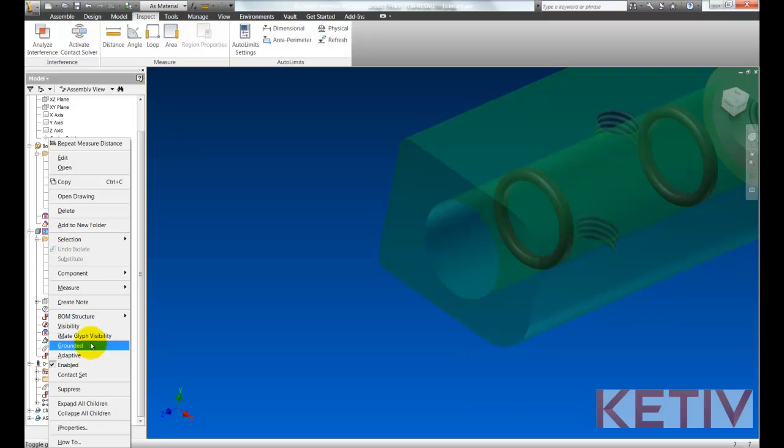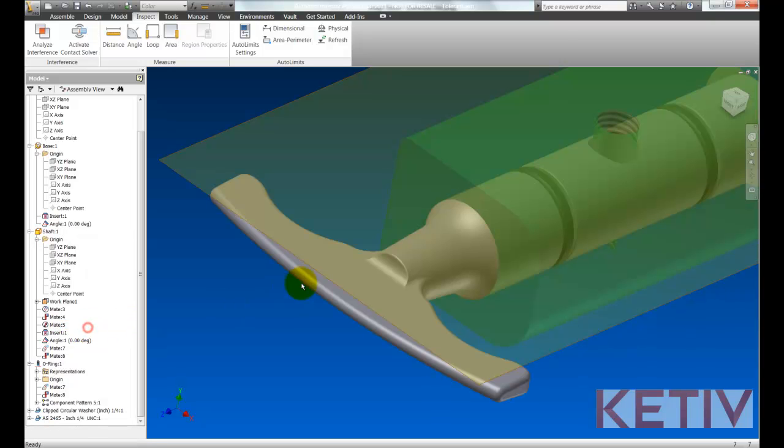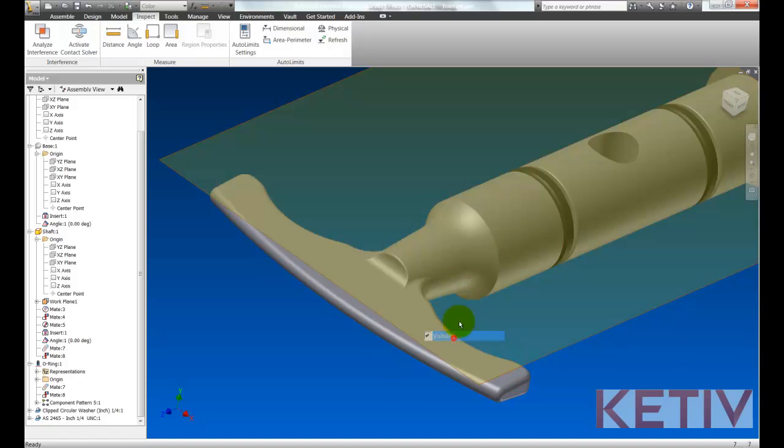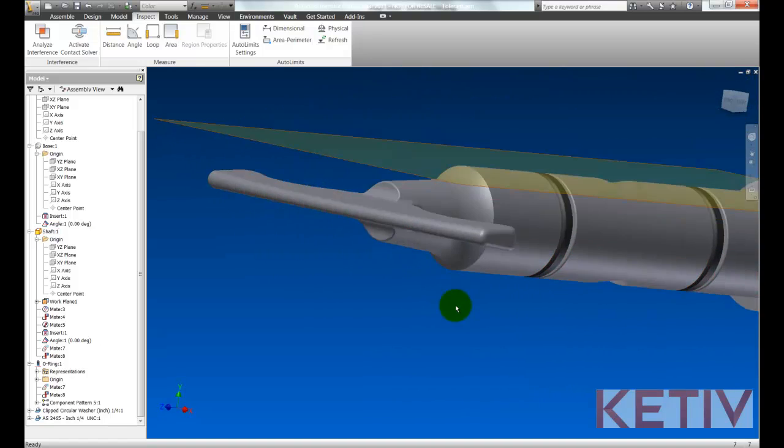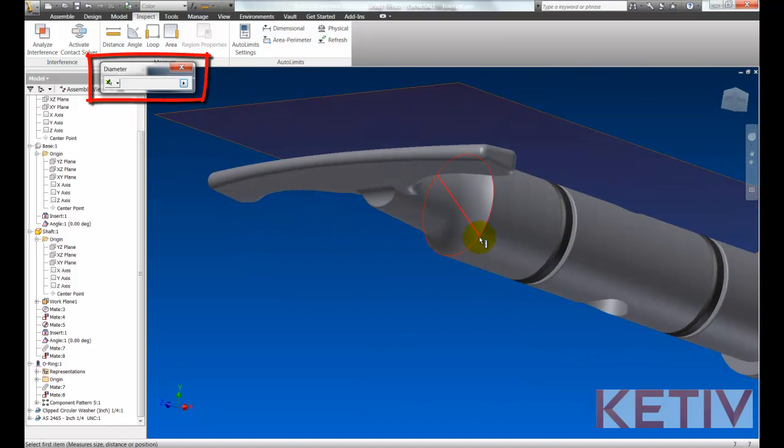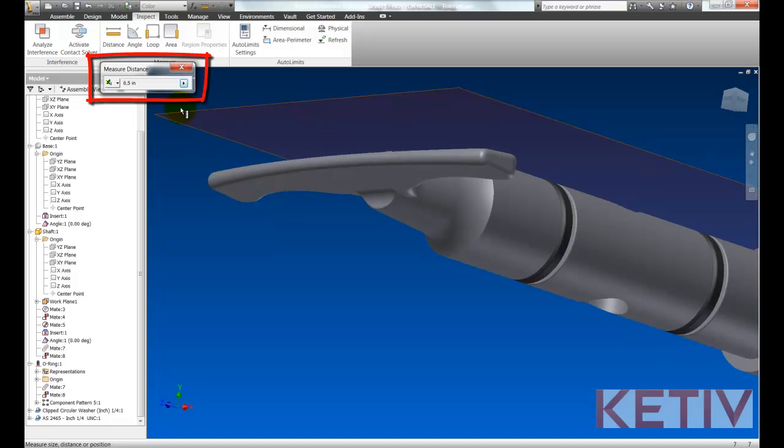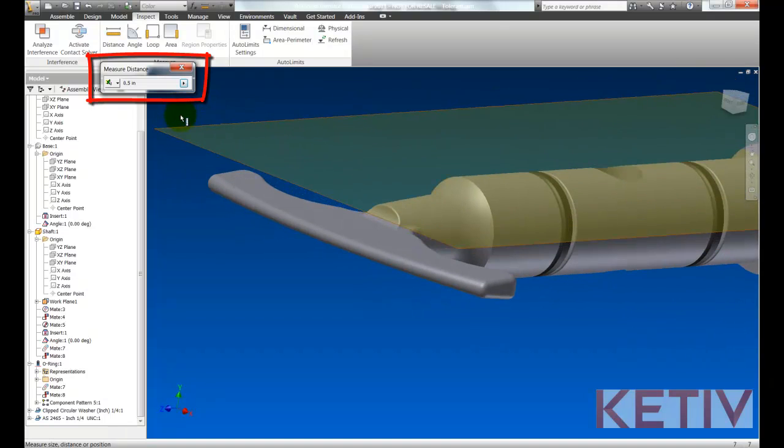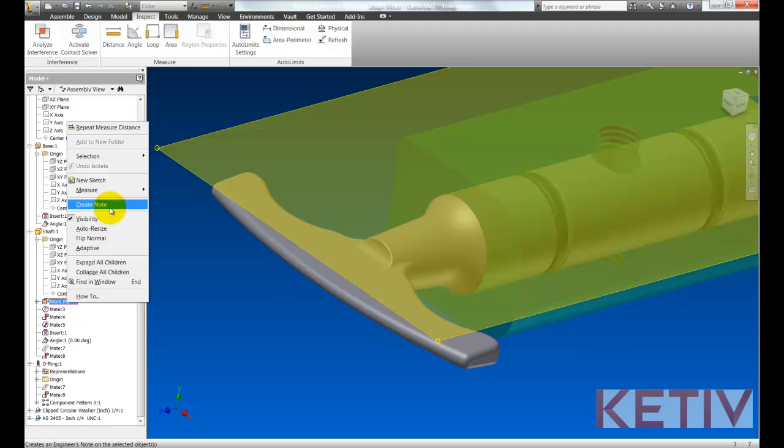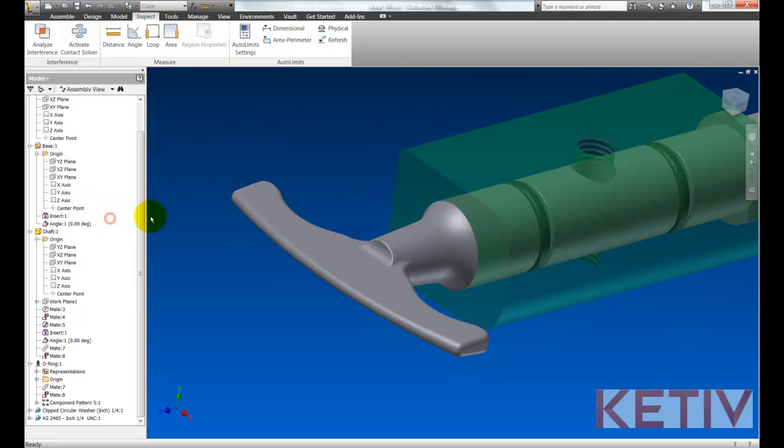Now I'll swap visibilities and show the shaft. And inspecting that, we see the maximum material condition is half an inch .5. So .495 and .5 add up to an interference.